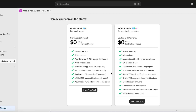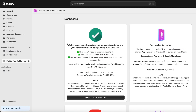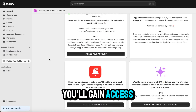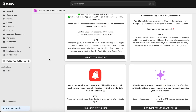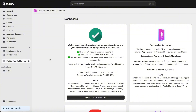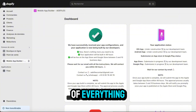Step 4: Choose a plan so our team can start creating and publishing your app on the stores. Once you've selected your plan, you'll gain access to your dashboard, and there's nothing more for you to do — we take care of everything.